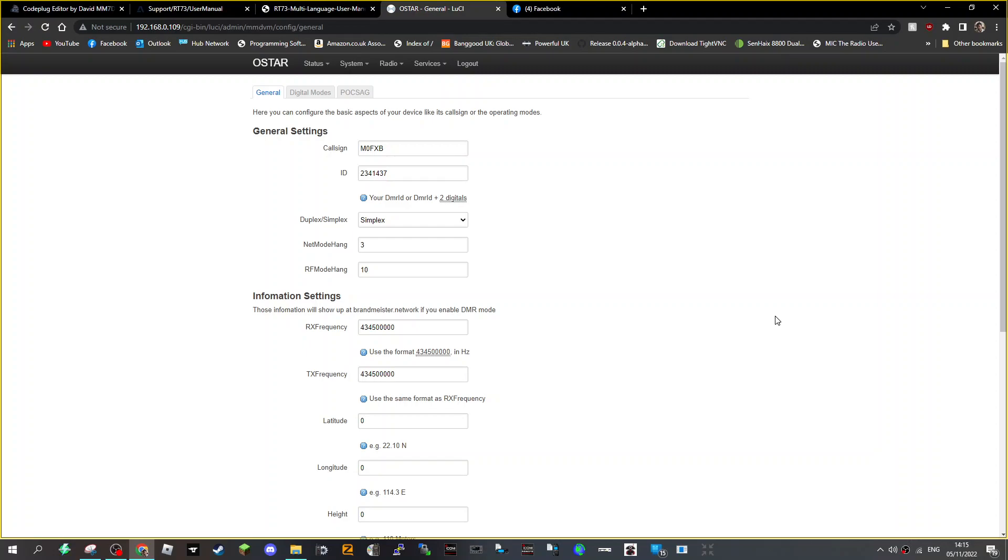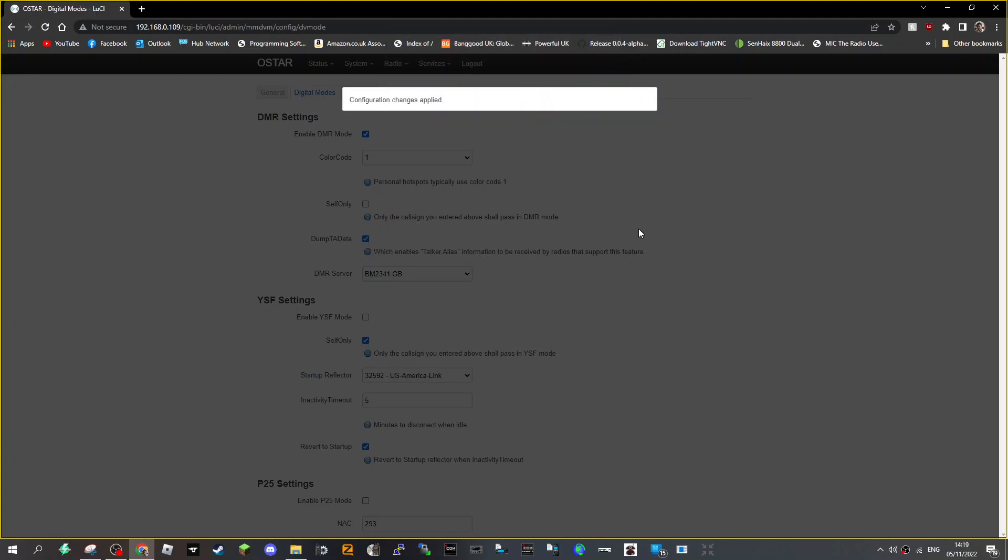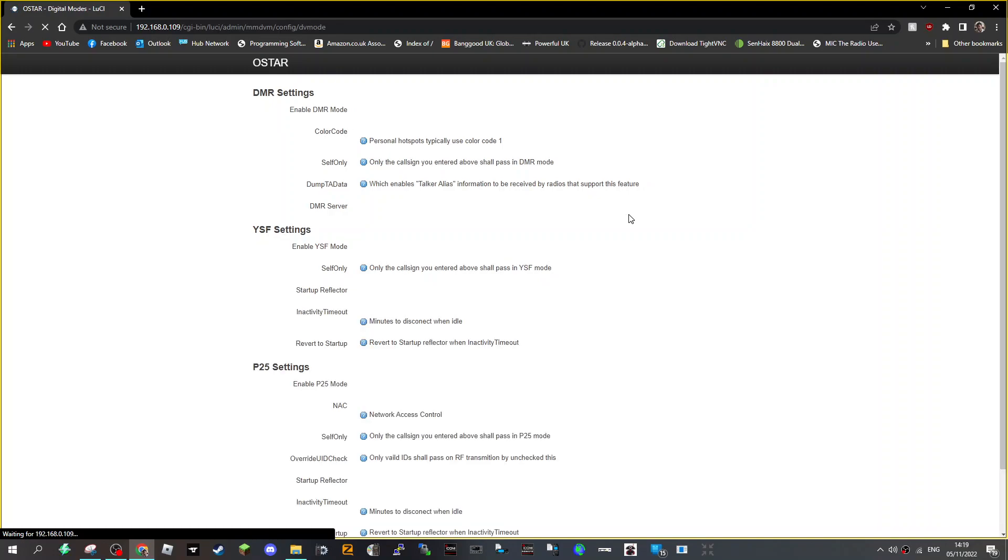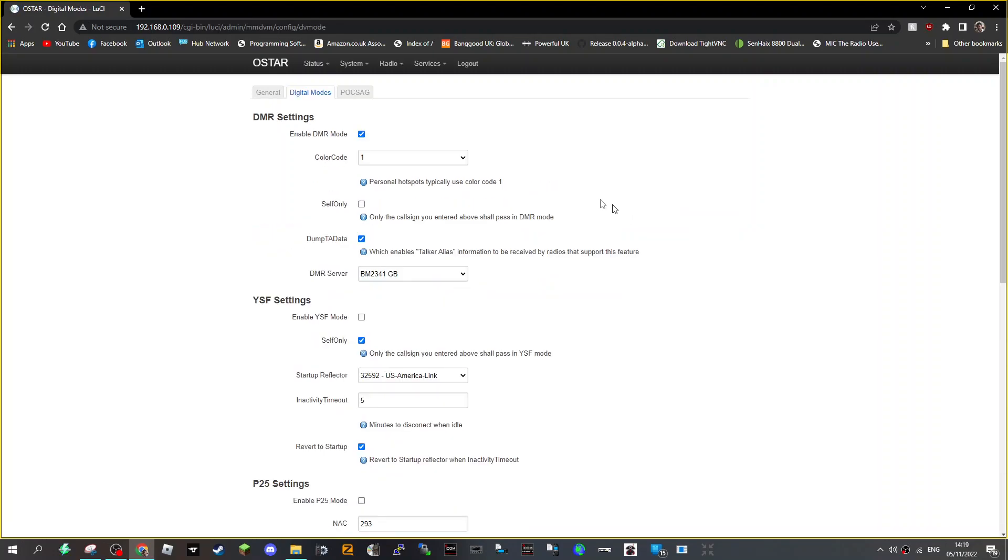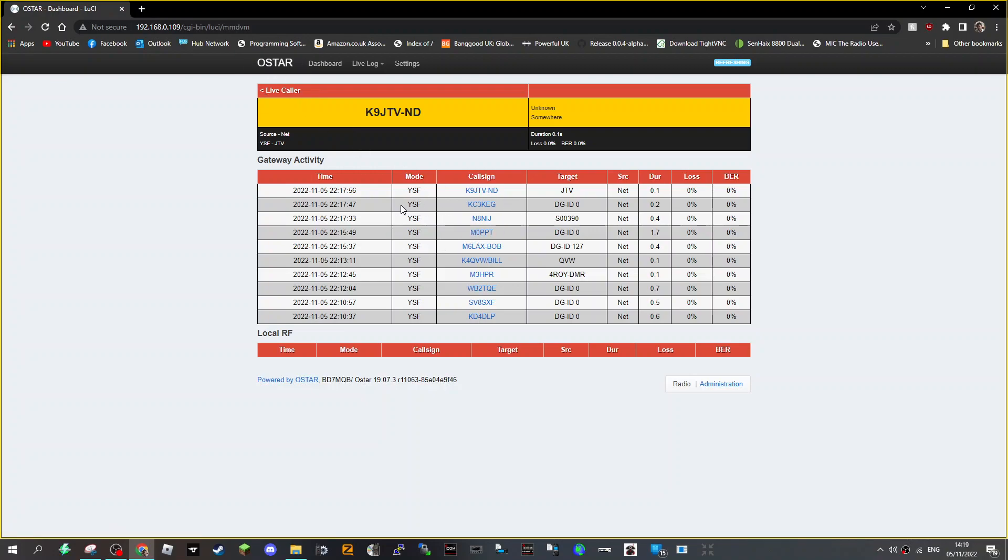Well I heard the noise of YSF so it hasn't switched yet. It's applying those changes to go to DMR. Says configuration changes applied. So with a bit of luck we'll get back on DMR. Let's click OSTAR to get onto the dashboard. Let's just key the microphone on the radio and see if we're on.